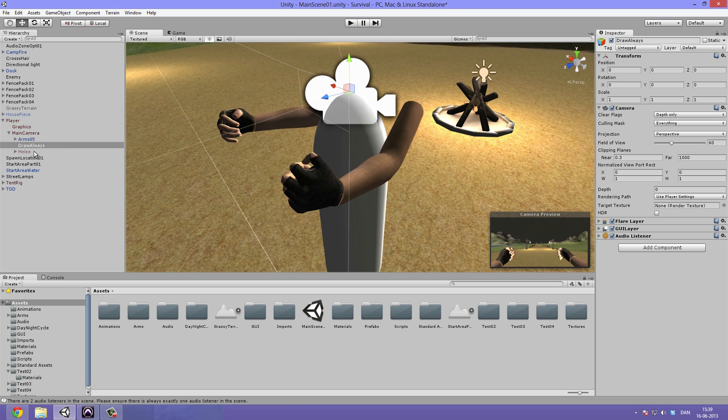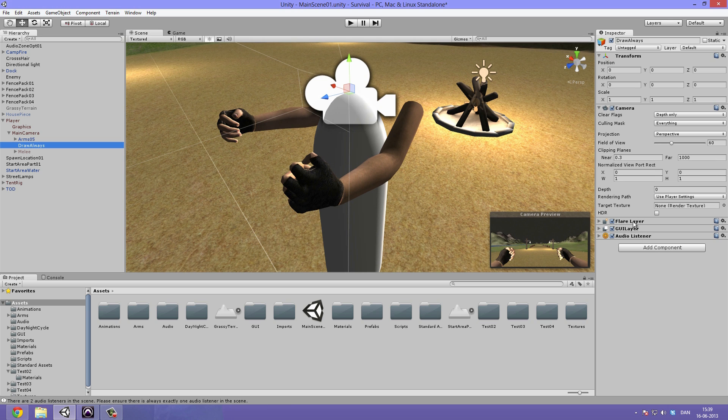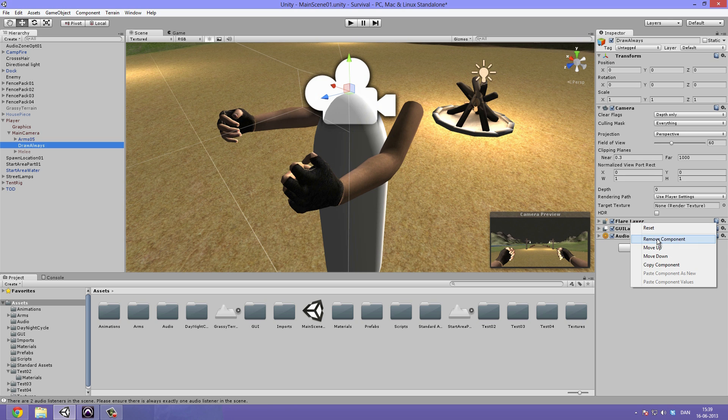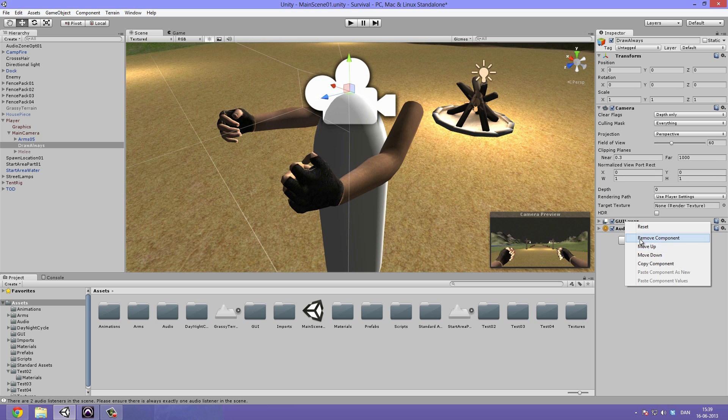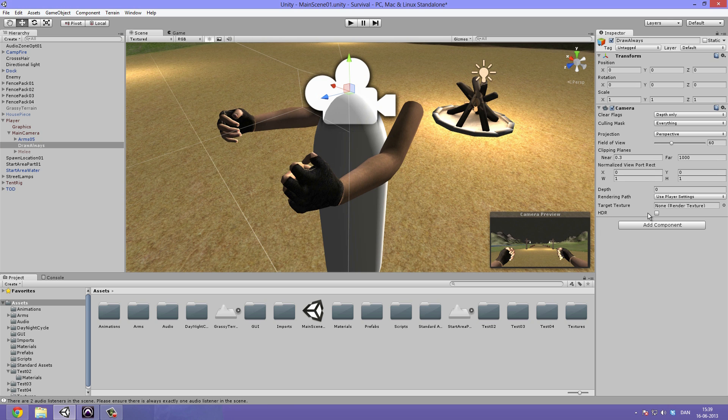Now we go under our draw always camera and we want to disable these components because we don't need them. We want them to be handled by our main camera. So just remove component flare layer, GUI layer and audio listener. Now we want to go under our depth and we want to change this to something higher than our main camera, to one.